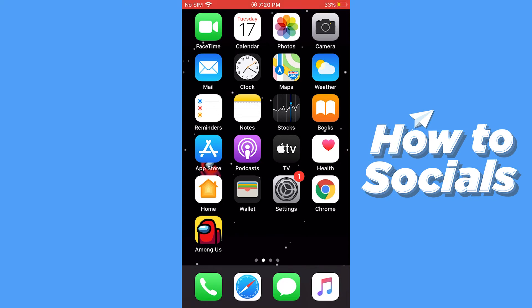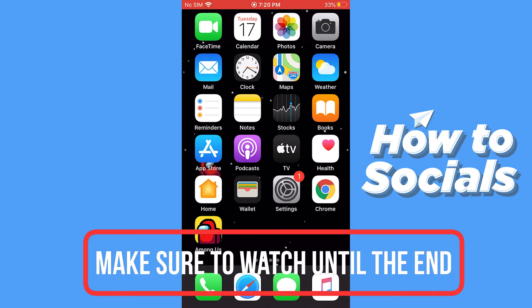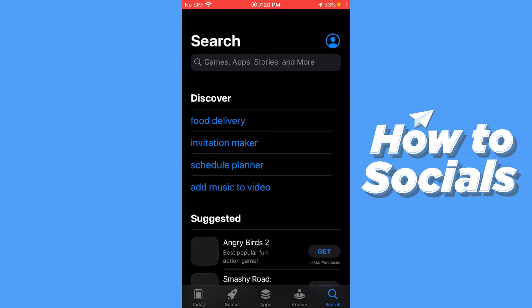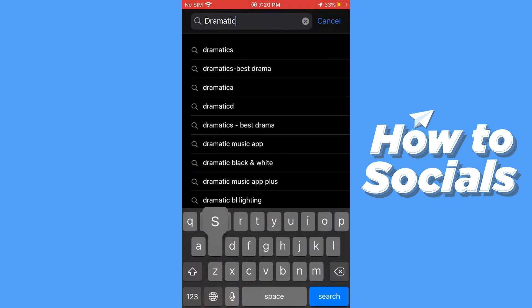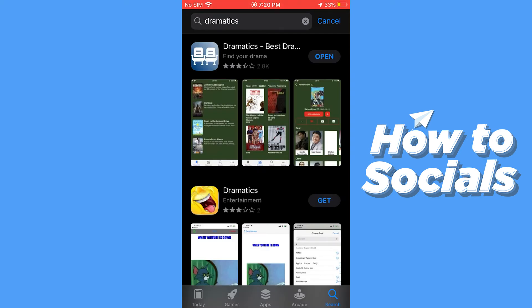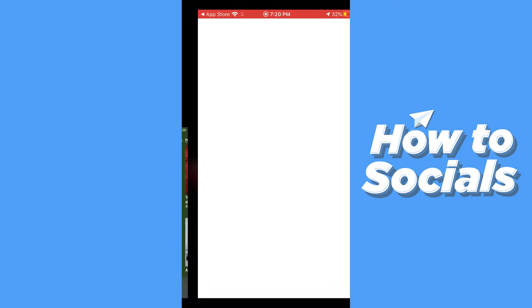Hello guys and welcome to How to Socials. In this video I'm going to show you the best entertainment app on the App Store. First, open the App Store and search for the Dramatics app. This app is completely free, so download it and open it.